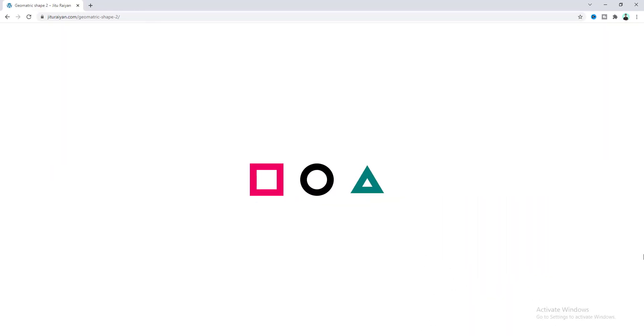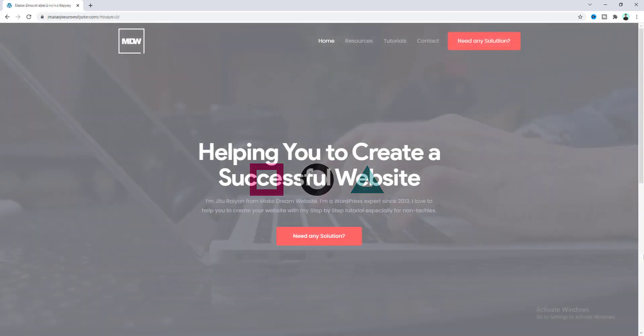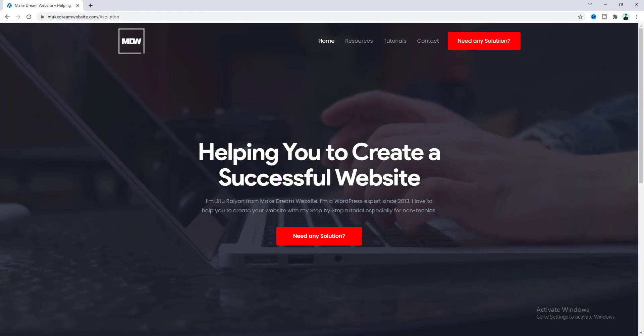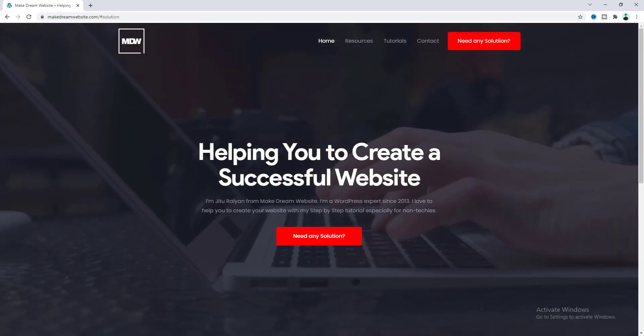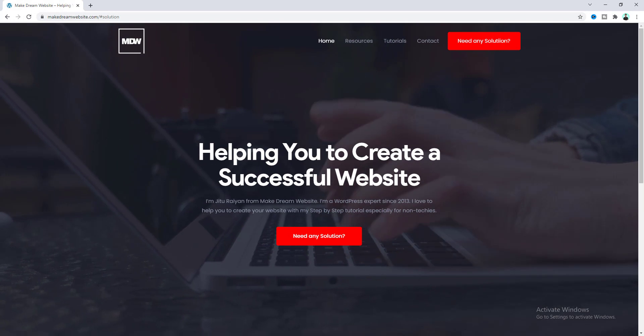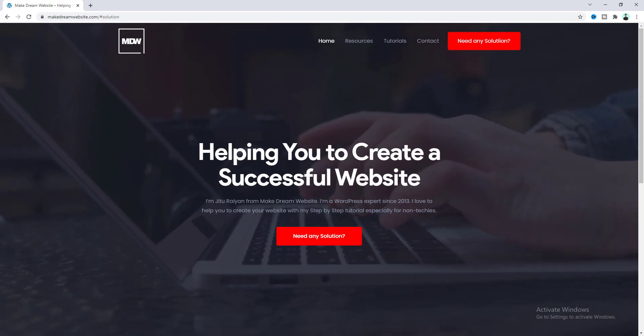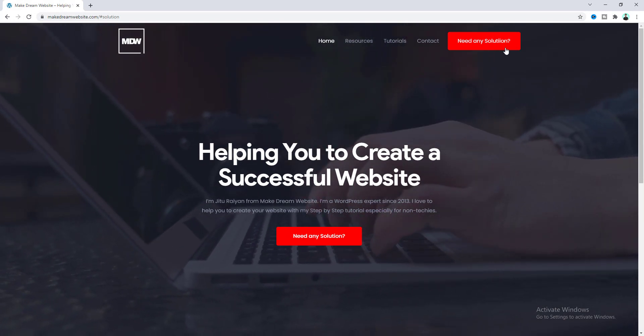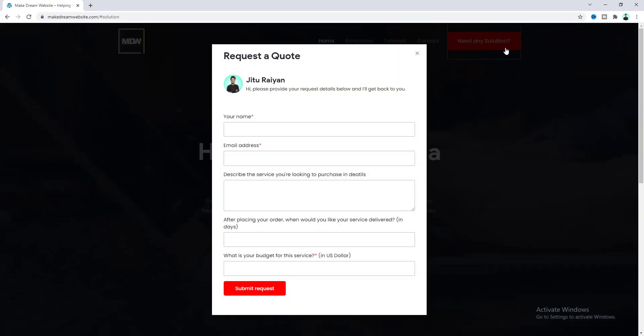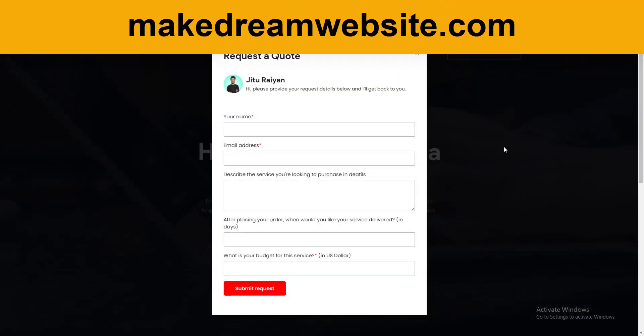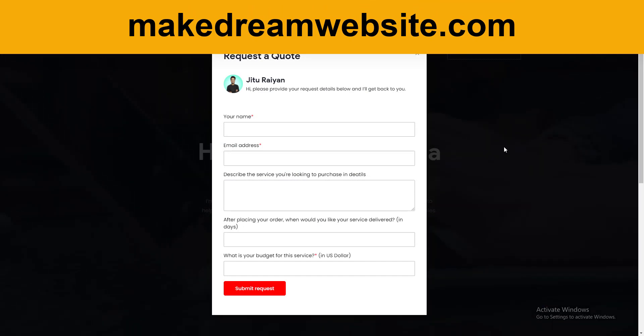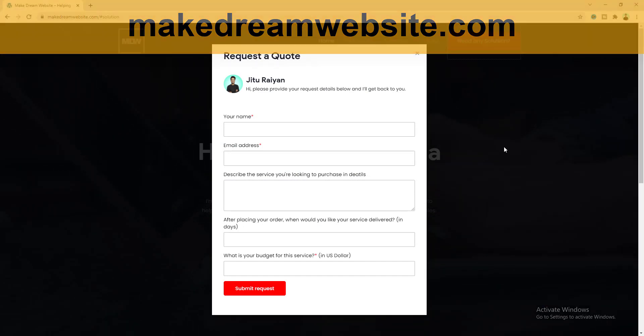That's how you can create these basic geometrical shapes in Elementor. If you enjoyed this video, don't forget to like and subscribe. If you want me to help you with your WordPress related project, feel free to contact me through my website which is makedreamwebsite.com. I'll try my best to help you. Thank you so much, I'll see you in my next tutorial.